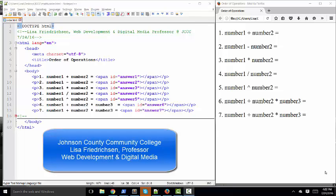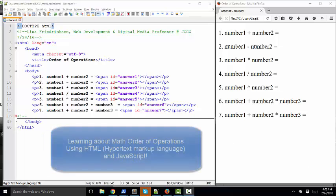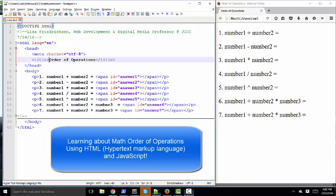Hello, world. Lisa Fredrickson here, your friend and professor from Johnson County Community College. And in this short screencast, we're going to talk about the math order of operations using HTML and JavaScript. The math order of operations are a universal concept across all equations. This is not unique to JavaScript or even to algebra.